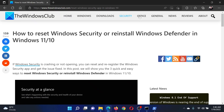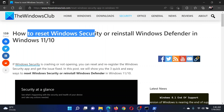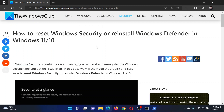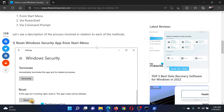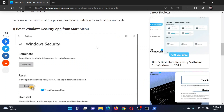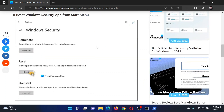Welcome to The Windows Club. If you wish to reset Windows Security on your Windows computer, either read the article on the website or simply watch this video. I will guide you through the procedures.